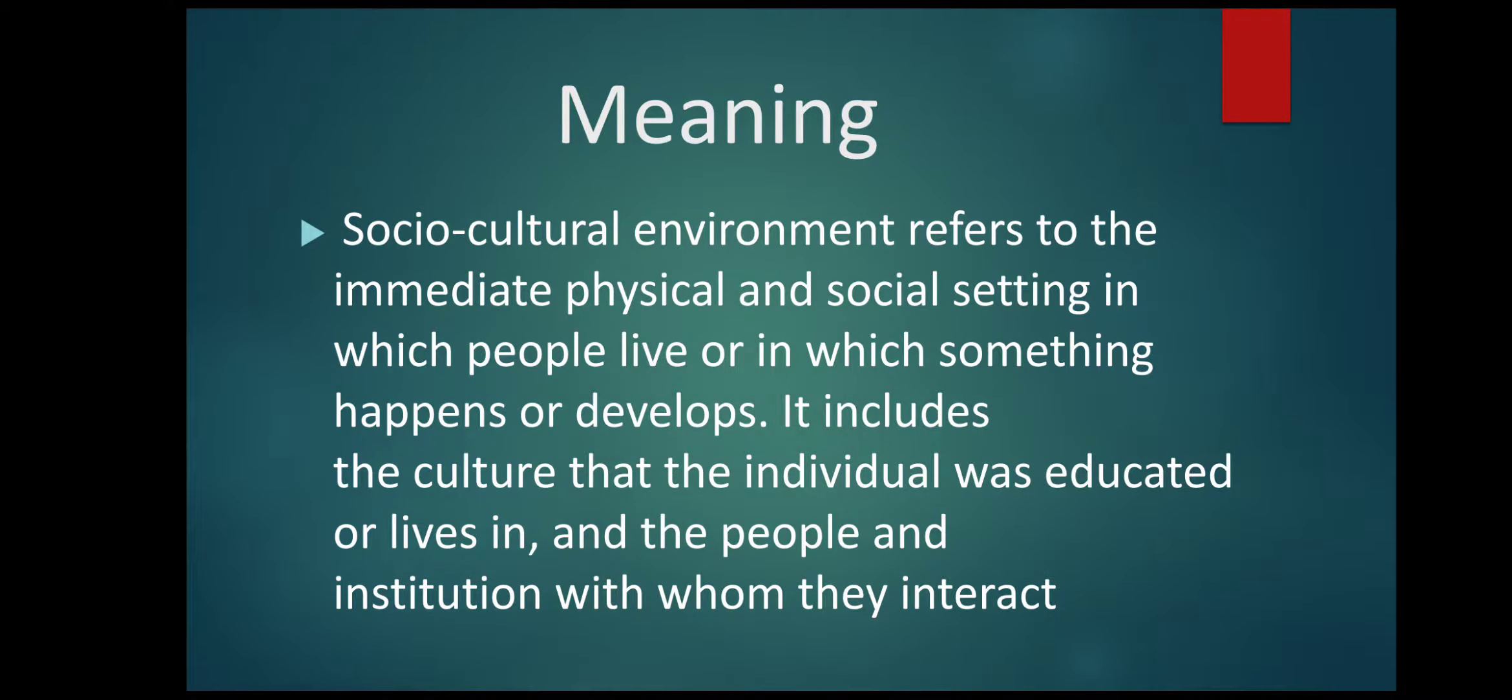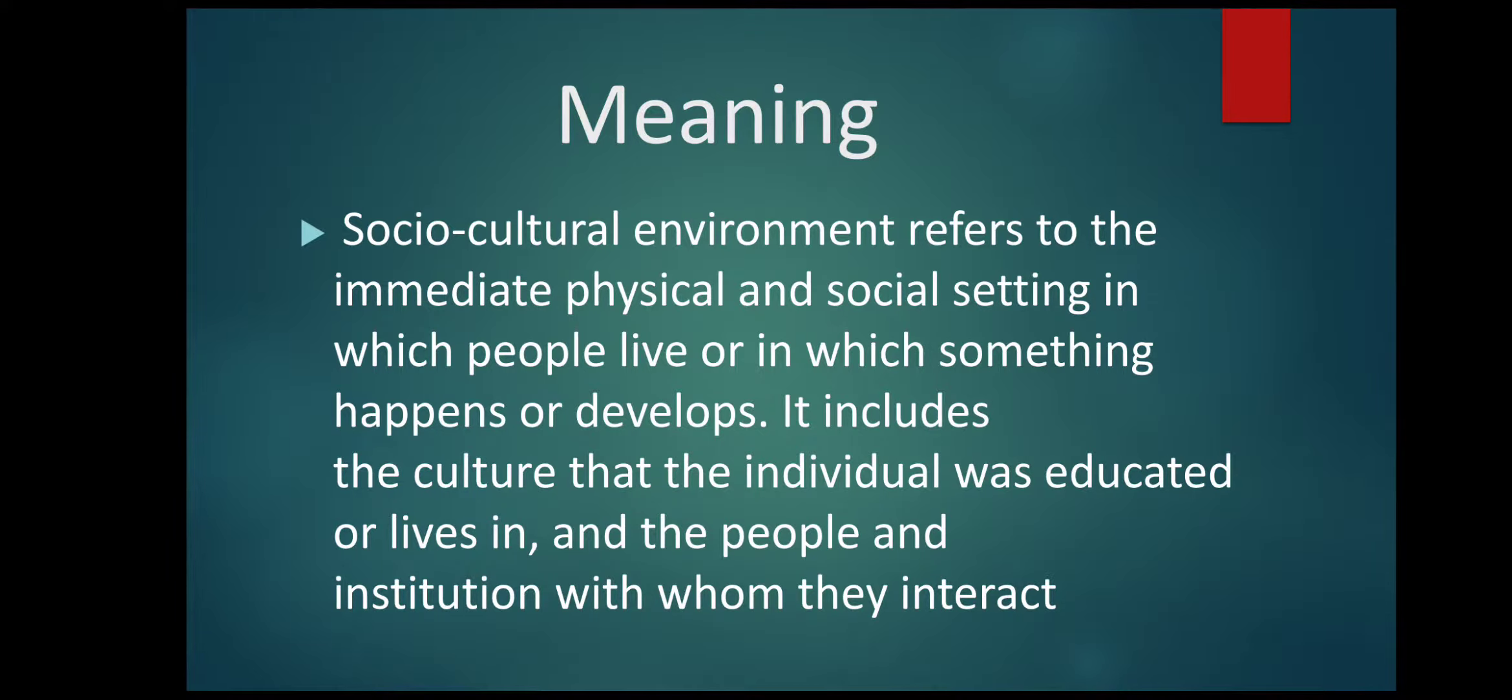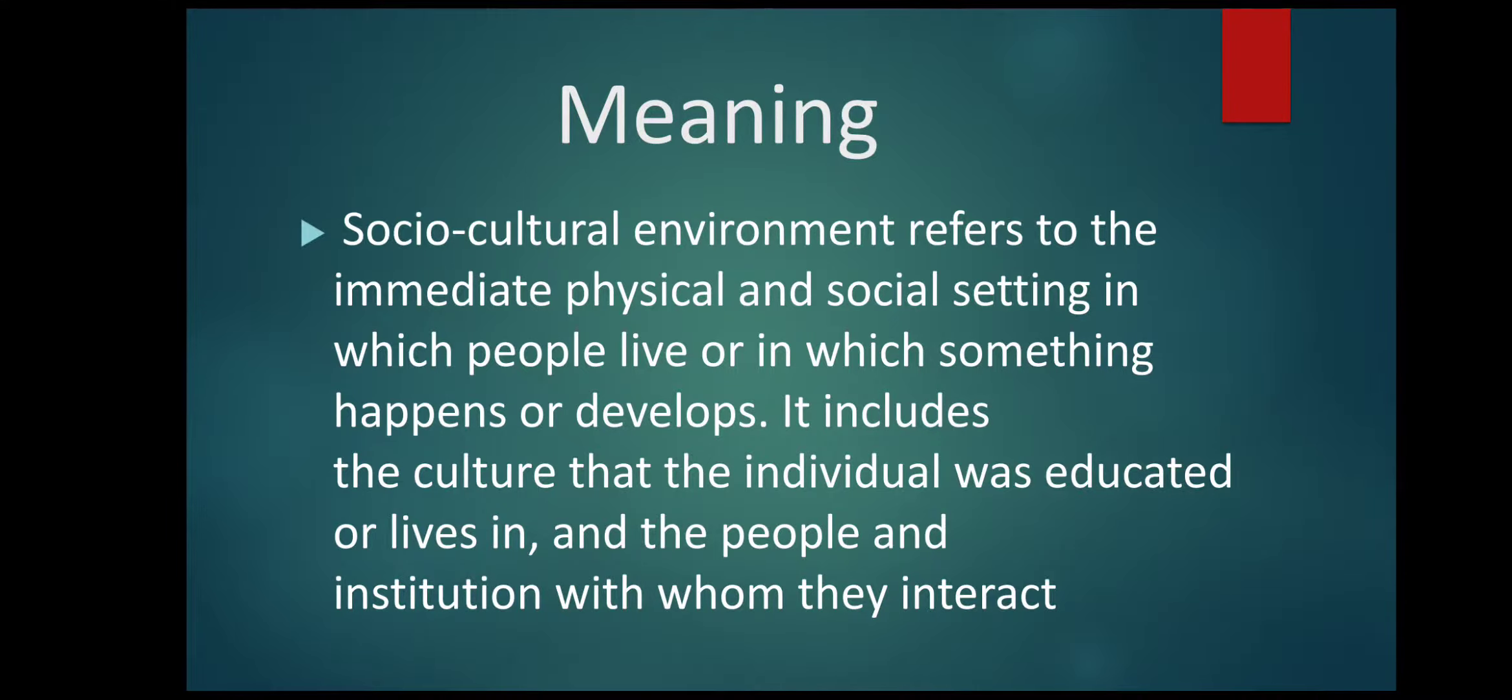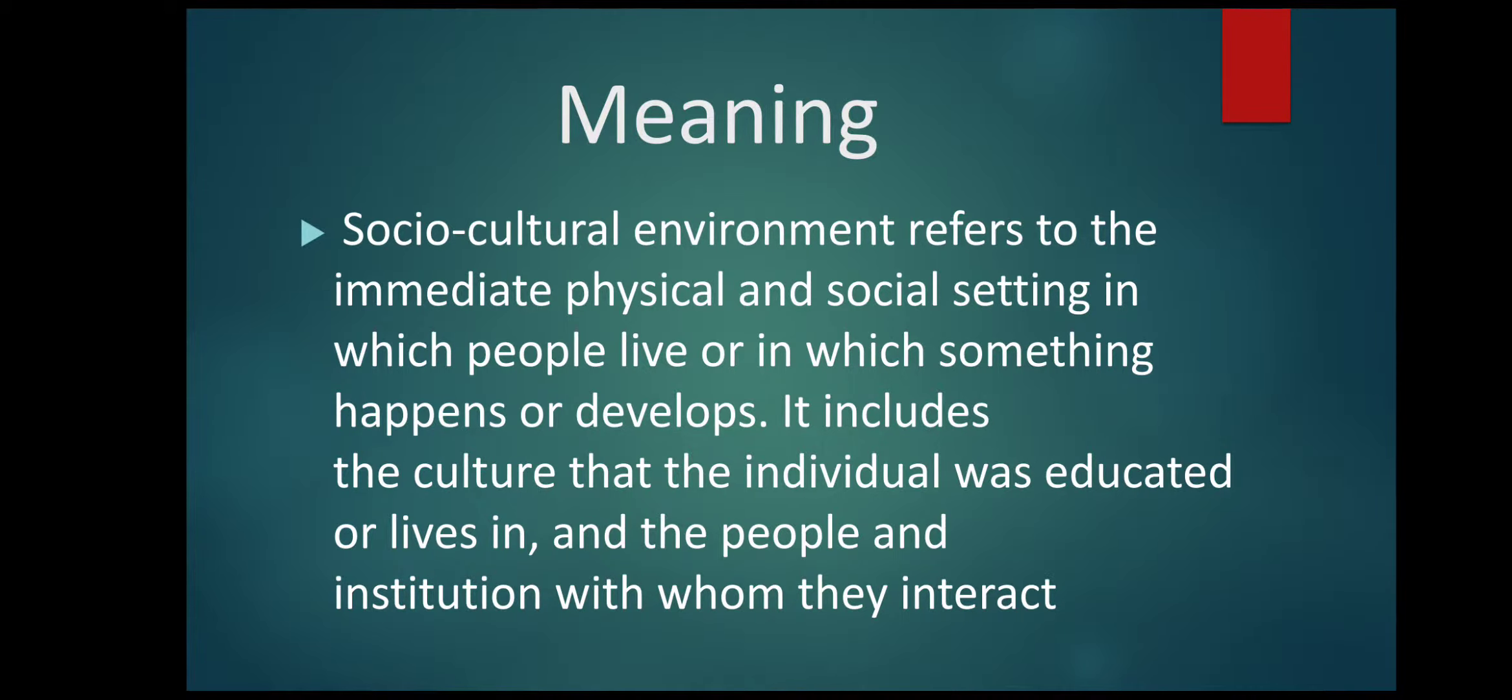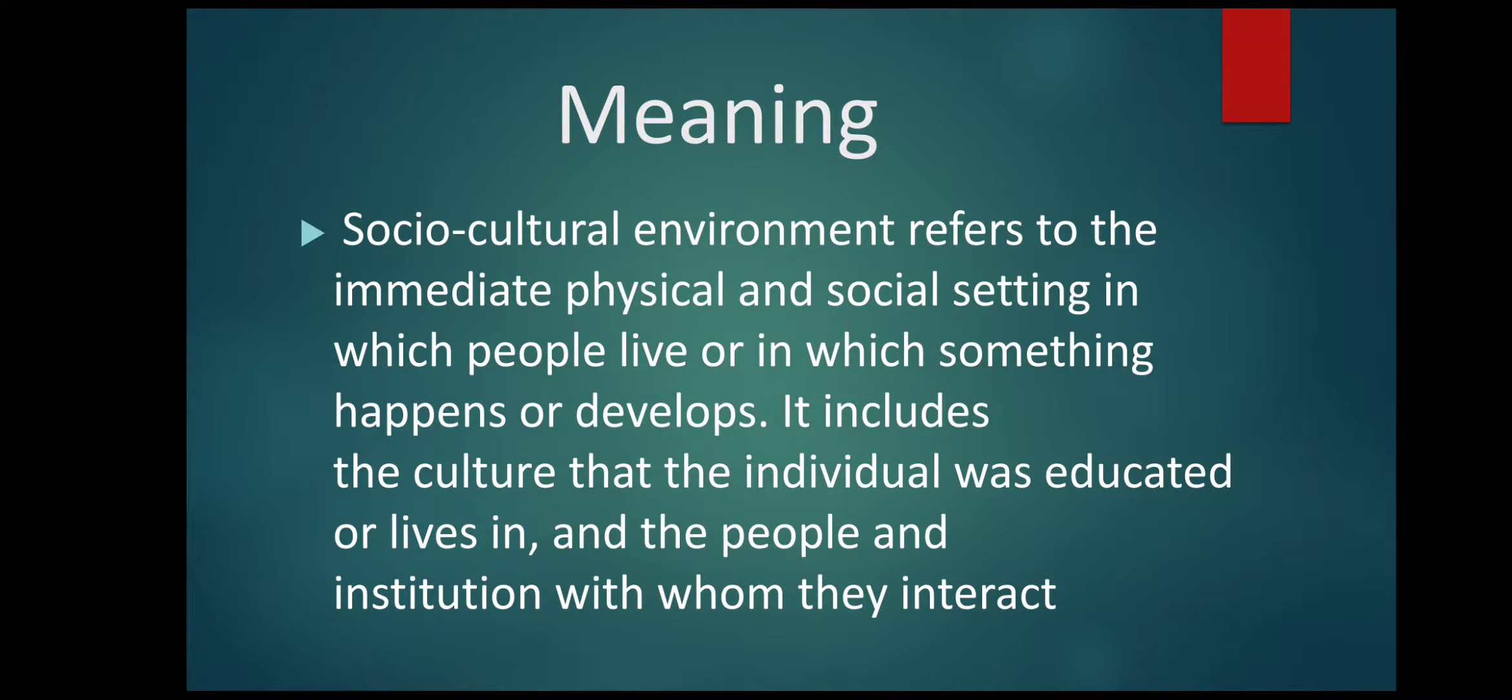Socio-cultural environment refers to the immediate physical and social setting in which people live or in which something happens or develops. It includes the culture that the individual was educated or lives in, and the people and institution with whom they interact.